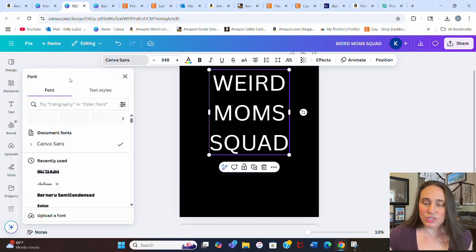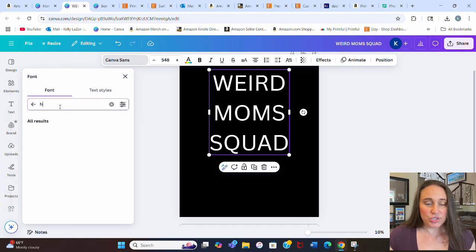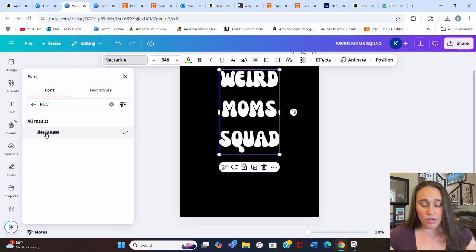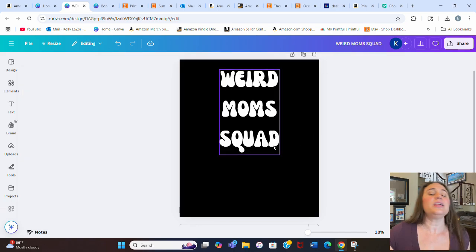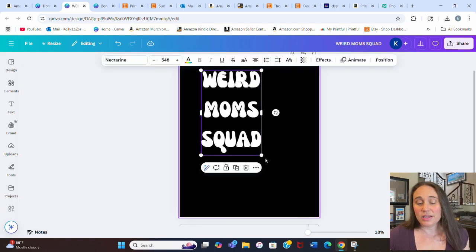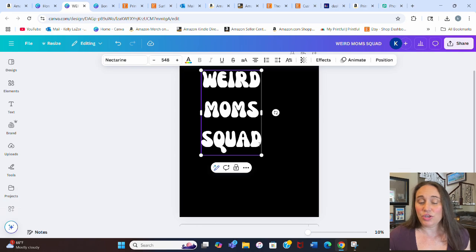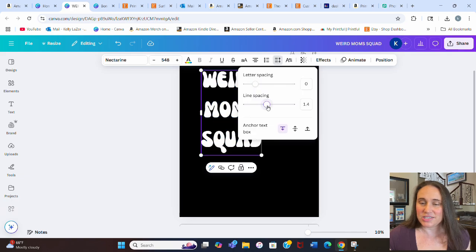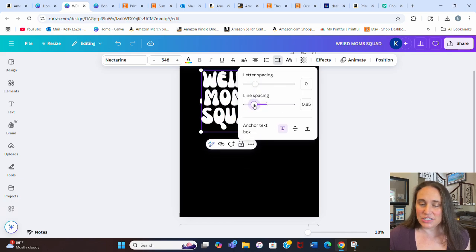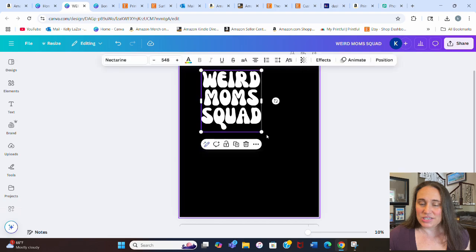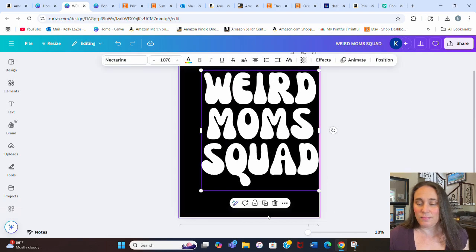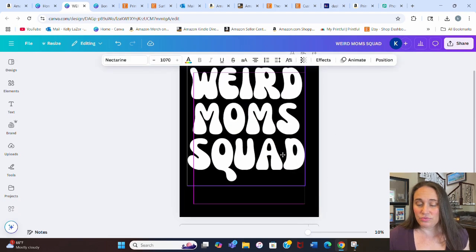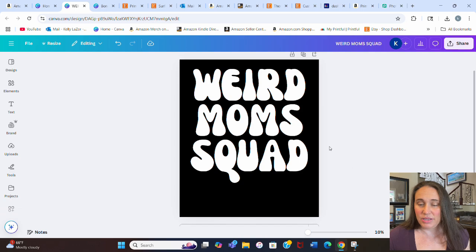Now we're going to pick a font. You can pick any fonts that you like. There are lots of fun groovy fonts that work well. I'm going to go with nectarine because that's the one I think looks the best. Next, we want those lines to be pretty close together. I'm going to highlight all of it and go to spacing, which has the up and down arrows, and bring that line spacing nice and close together. Then we can resize this so it's nice and big on the page.